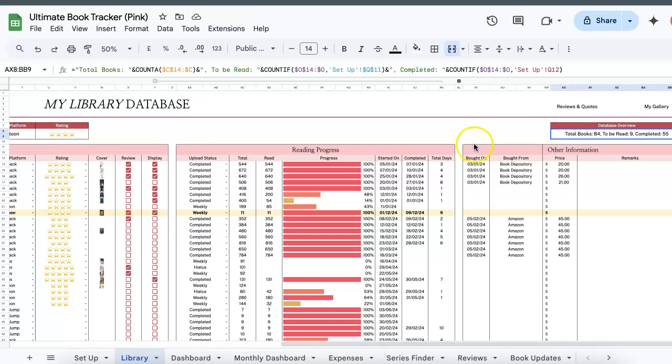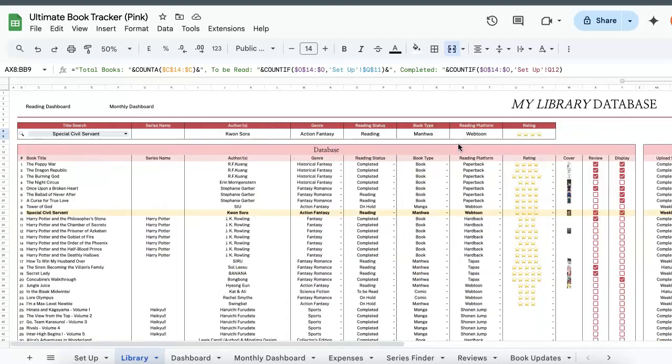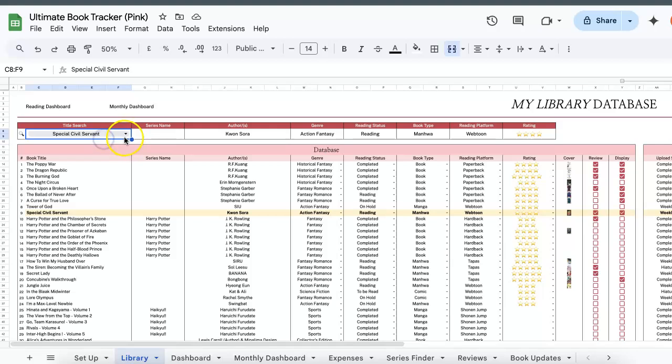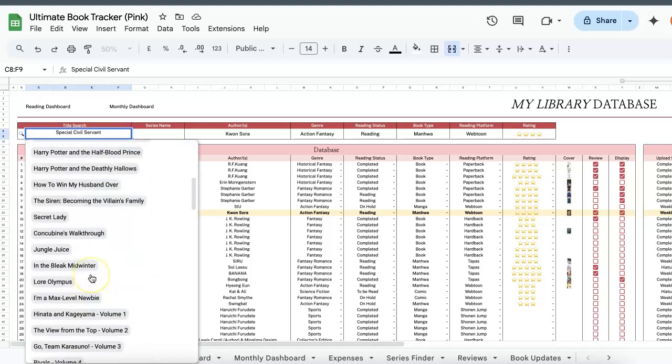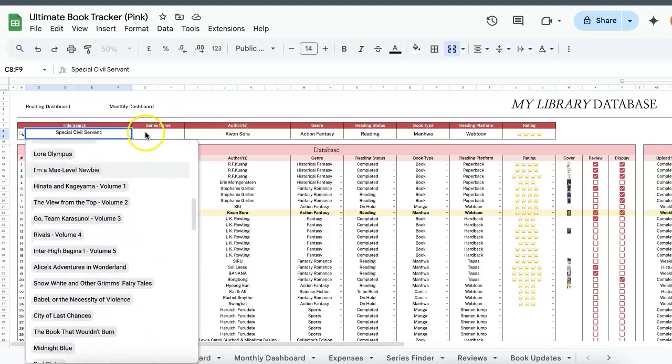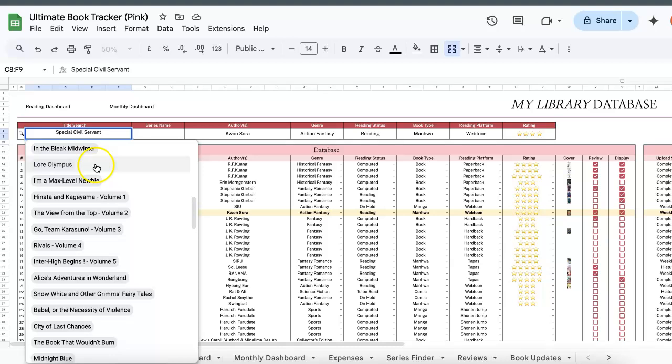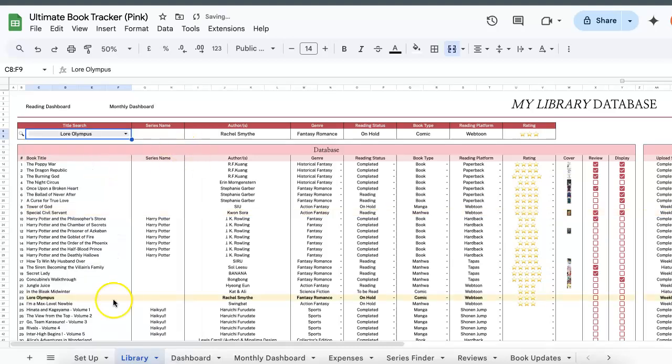Finally, the database overview will just give you a count of how many books you already have in your library as well as how many are in your TBR and how many you've completed. The other thing would be title search. I usually just use this when I want to buy a book and I just want to double check that I don't have it already. You can click the drop down here to choose a title to see where it may be or you can just type. So Lore Olympus, it's over here and then it will highlight which row in yellow.